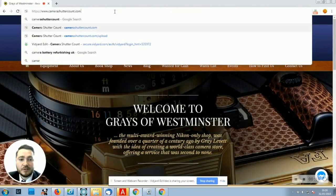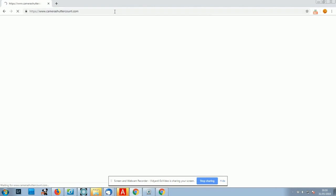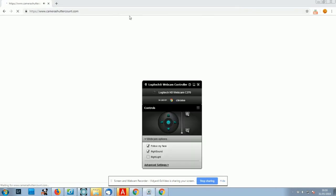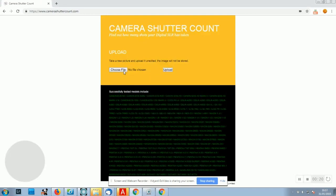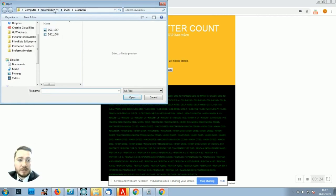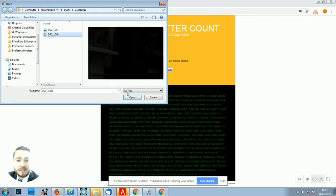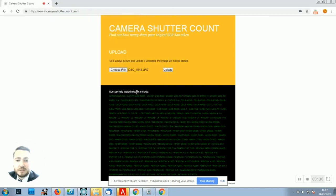The website is called camerashuttercount.com. Here we need to click 'Choose File' and locate our camera. I've got a D810 here and I've got a JPEG that I've taken. I'm going to click 'Open'.